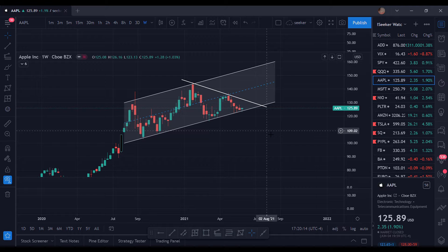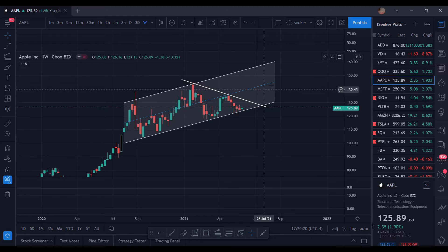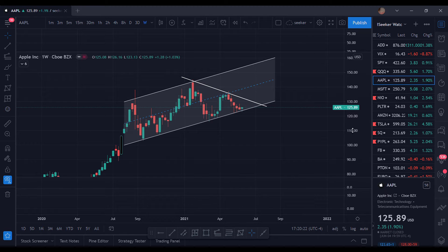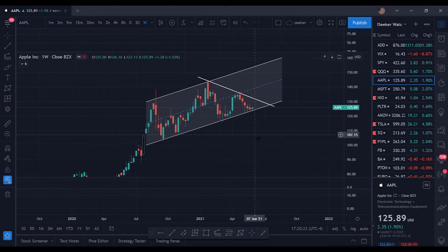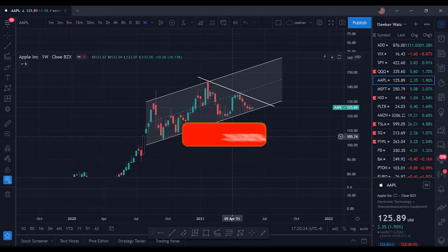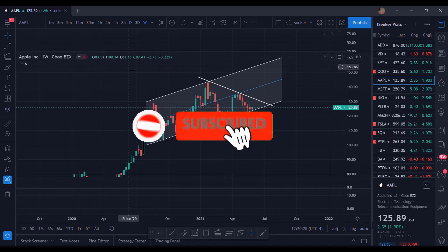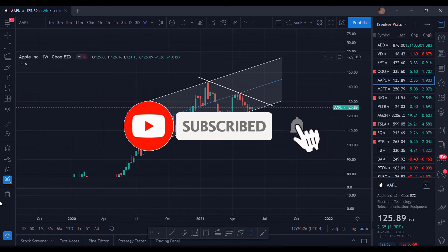What's going on everybody, it's your boy Market Money Moves and I'm here trying to make you some money. Today's lesson is going to be on support and resistance lines and how you can draw them up.